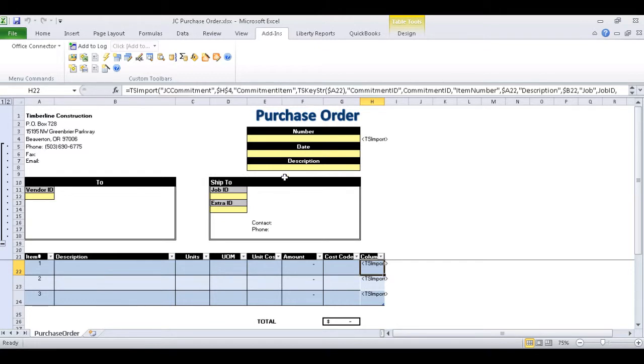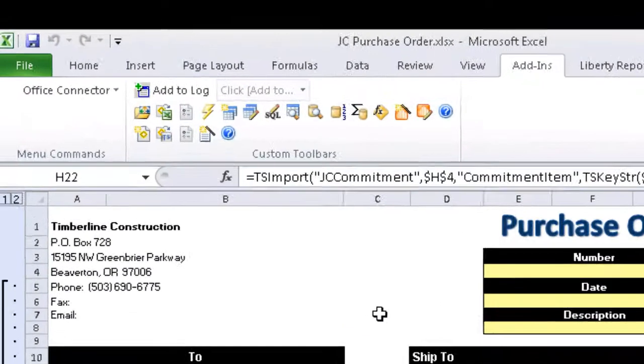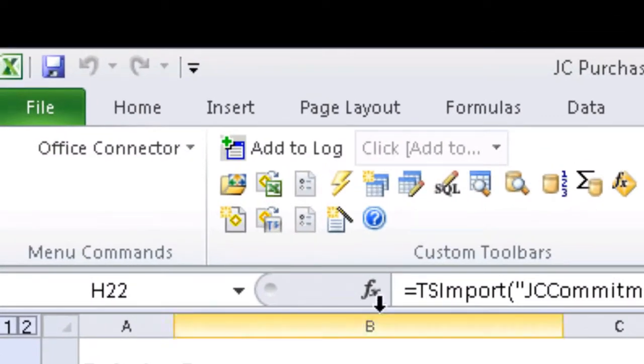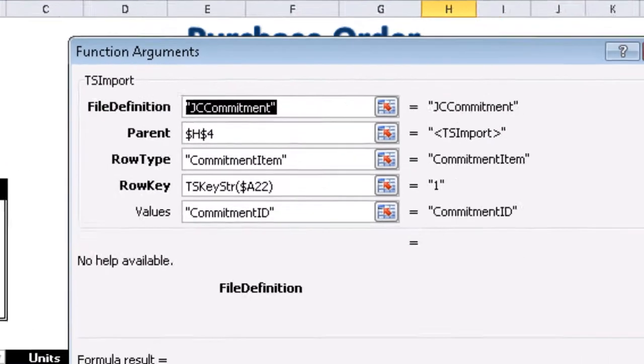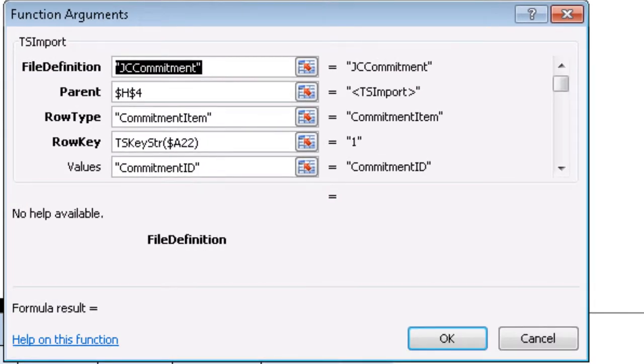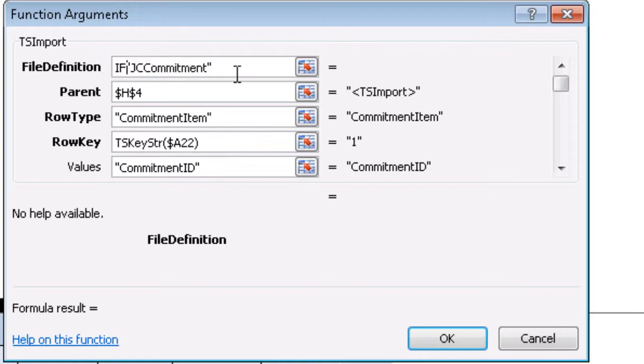But what happens if someone enters a zero dollar amount? We certainly don't want to import that information, so let's go up to our insert function. And this allows us to change the file definition, where we can instead of just JC Commitment, we can use an IF statement that says if that amount is zero, we can skip the import function.